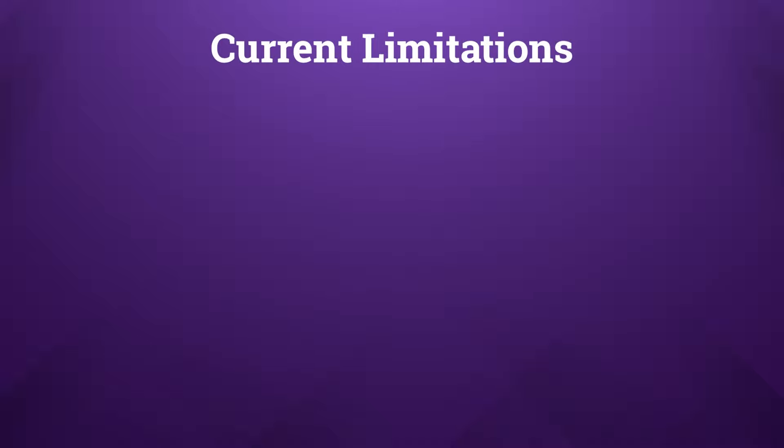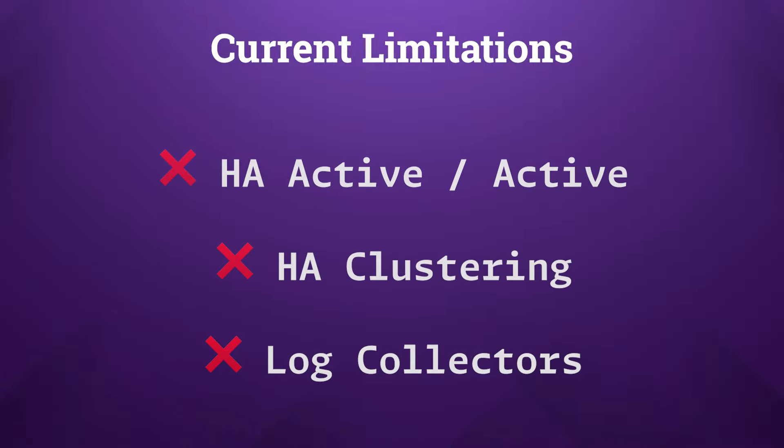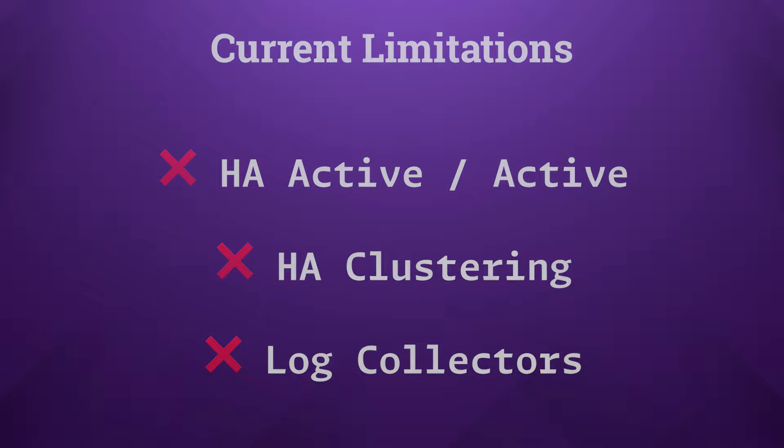It's crucial to mention that the tool has not been tested in all possible deployment architectures as of the recording of this video. While it supports active-passive HA configurations, it hasn't been validated for active-active or clustered firewall setups, so its functionality in those scenarios isn't guaranteed. PAN-OS upgrade tool has also not been tested against any log collectors. I apologize, I just don't have any in my environment, so it's safe to suggest that the tool might not work for those deployments either.